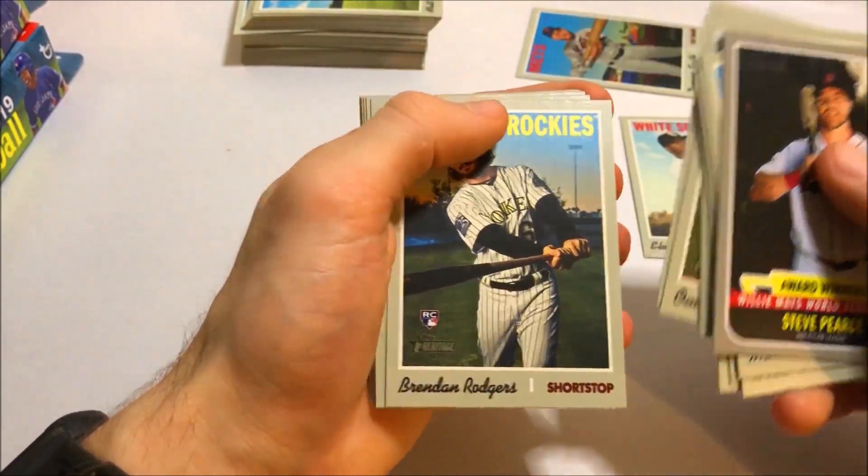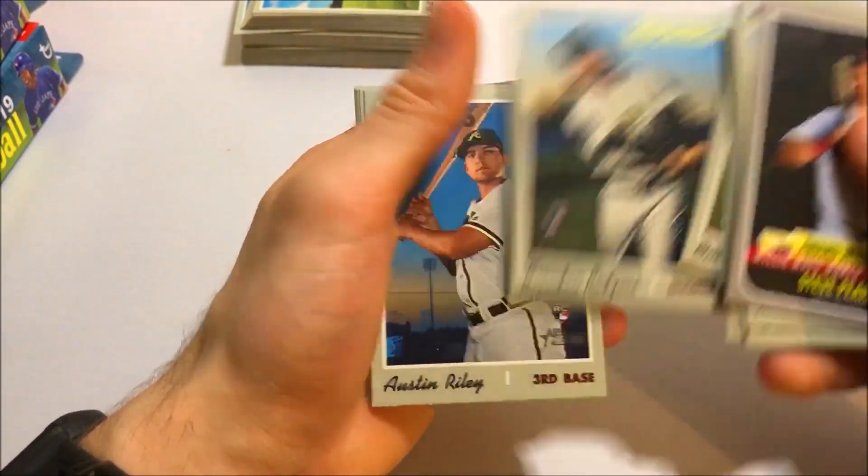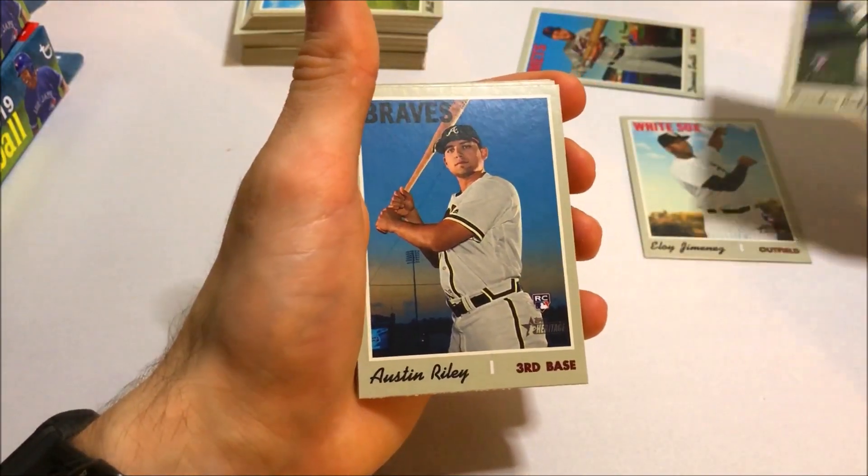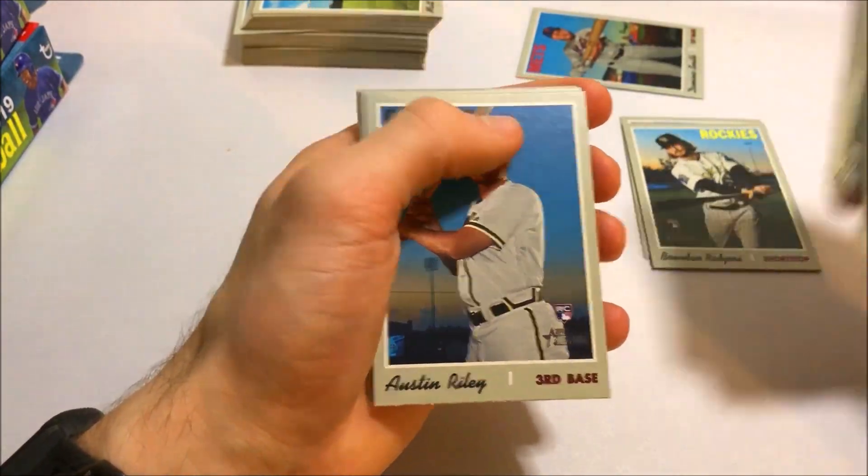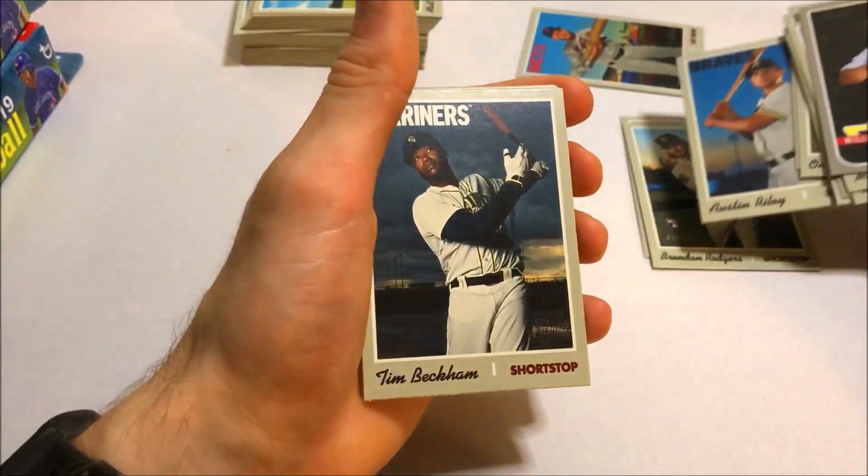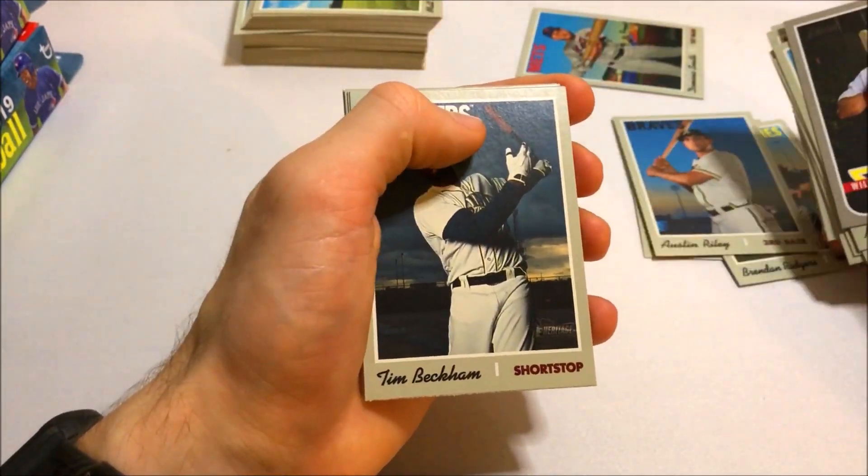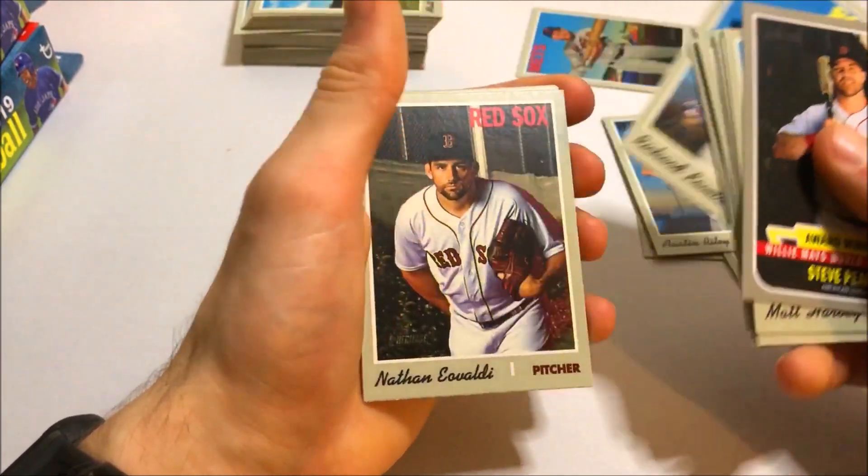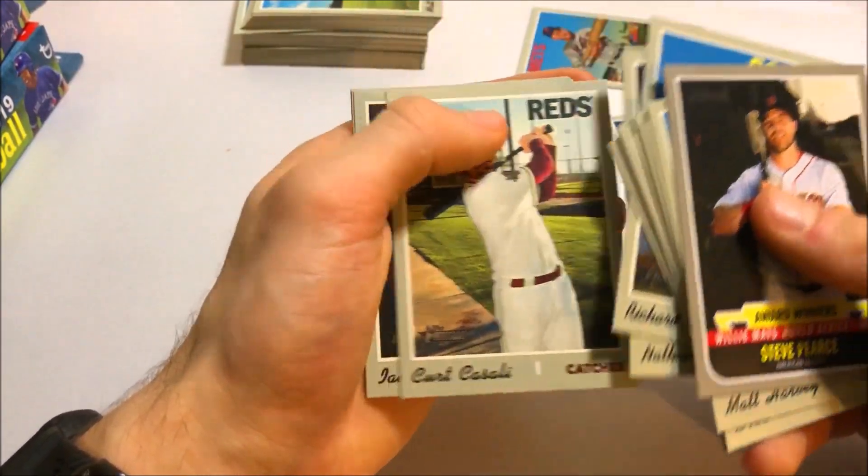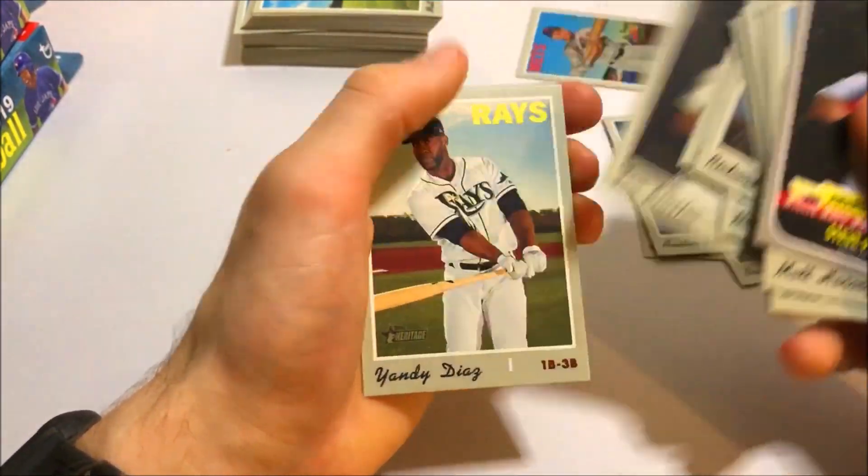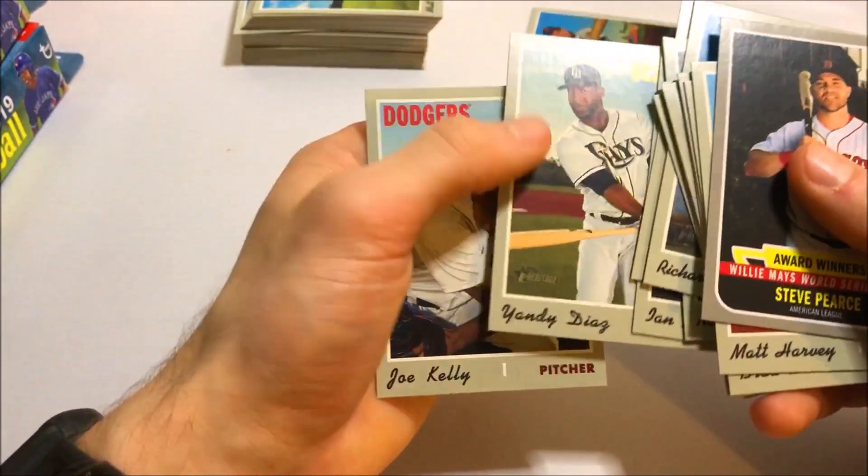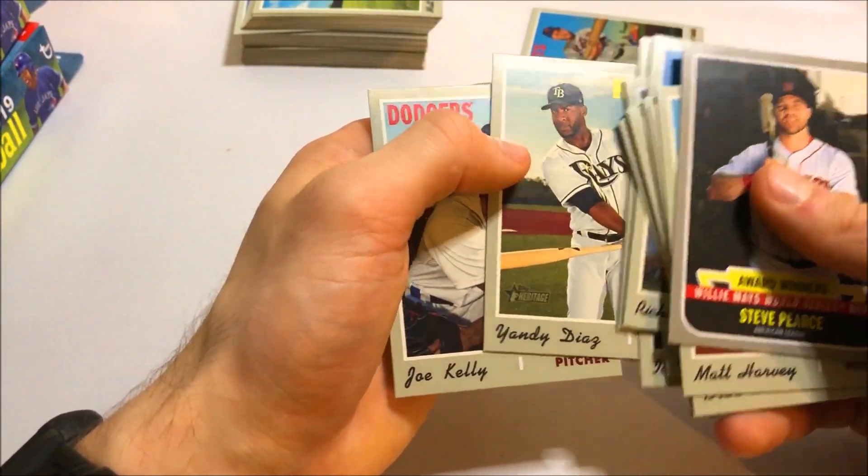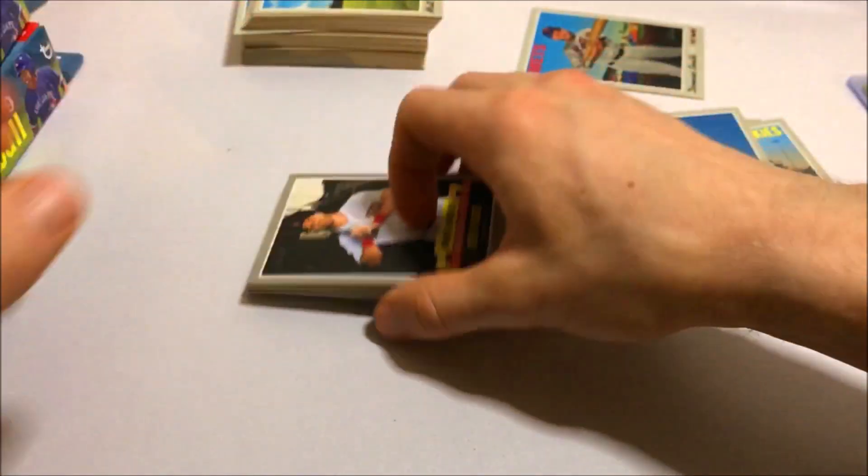Carter Kieboom rookie. Brendan Rodgers rookie. There's another good one. Austin Riley rookie. There's another good rookie. It's a great rookie class in 2019. Especially high number. Some great stuff there. Cool. Good box. I'm going to look for this other high number card.